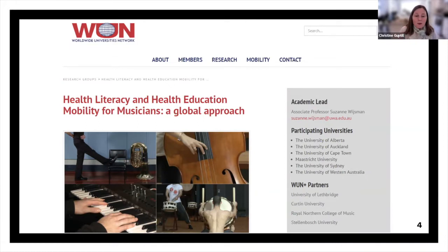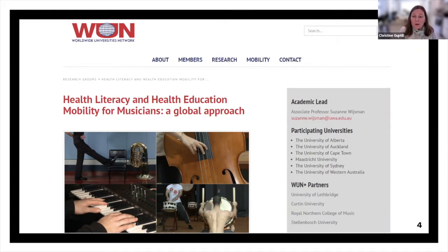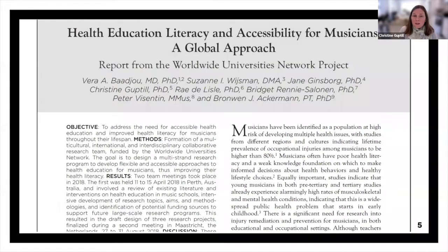The Worldwide Universities Network was really important because it allowed a group of eight core researchers — plus a few others who joined over time — to get together. The first time was in Alberta, at the University of Alberta and then the University of Lethbridge, where Peter Byzantine is a professor at the School of Music. Then we got together once in Perth and once at the University of Maastricht in the Netherlands, spending a whole week devoted to this research project, which was just invaluable — especially since COVID times have made that face-to-face time harder to come by.